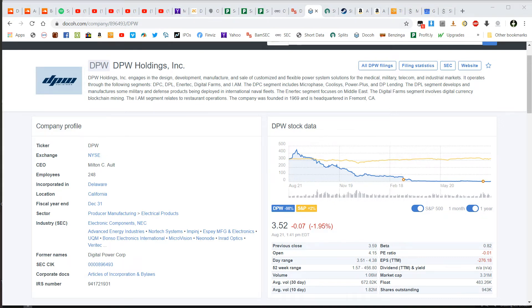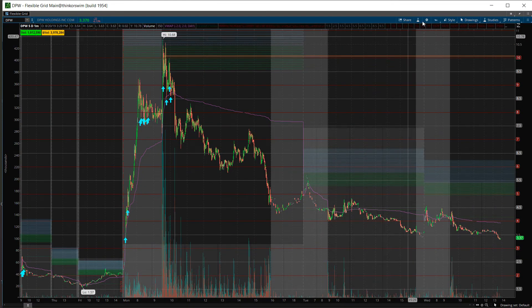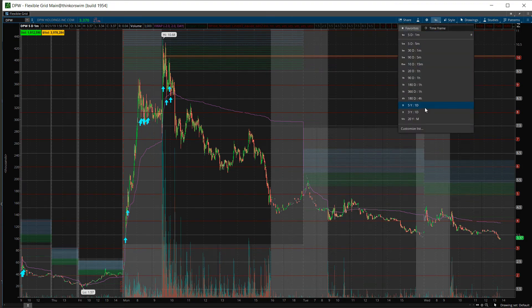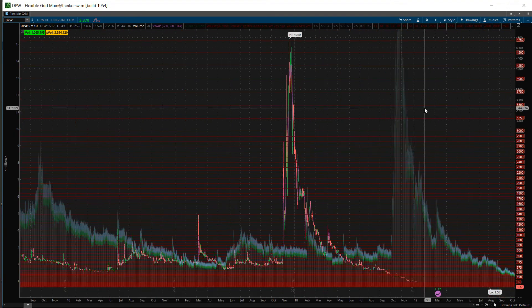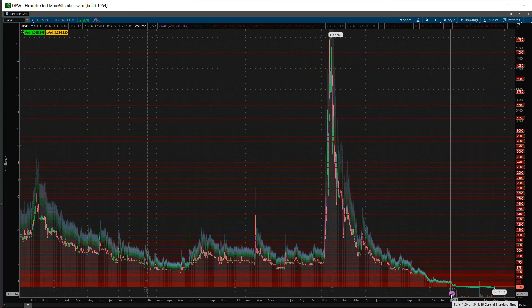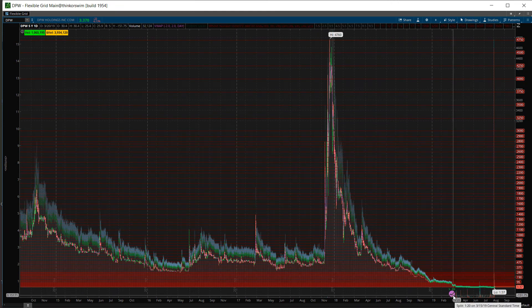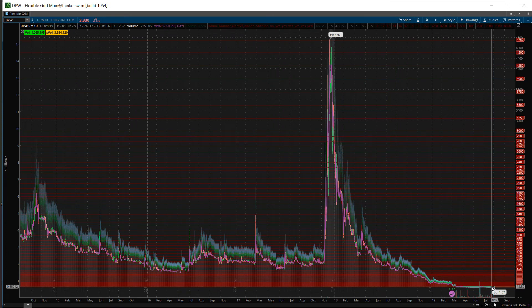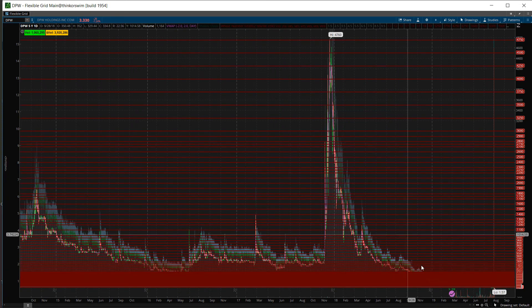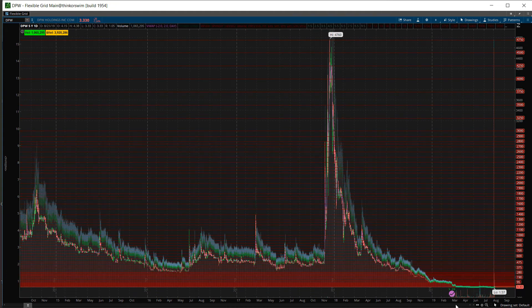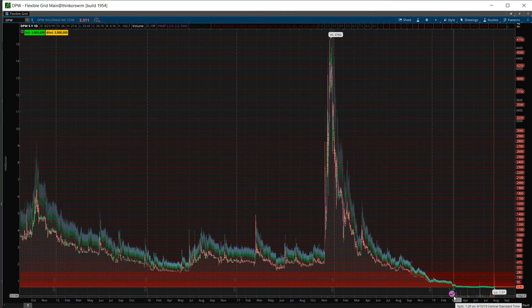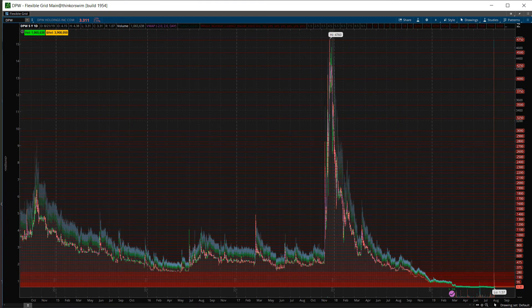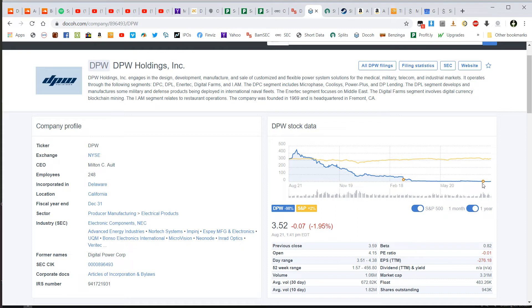So for example, if we go back to DPW and if we go to the daily chart, you can see here in TOS it only shows the one split in March. But it doesn't show the more recent split that happened. And this happens in many charting platforms, they only pull from one source for their reverse split data. But if we go back to DOCO you can see, it not only shows the reverse split in March, but it also shows the one for 40 reverse split in August.